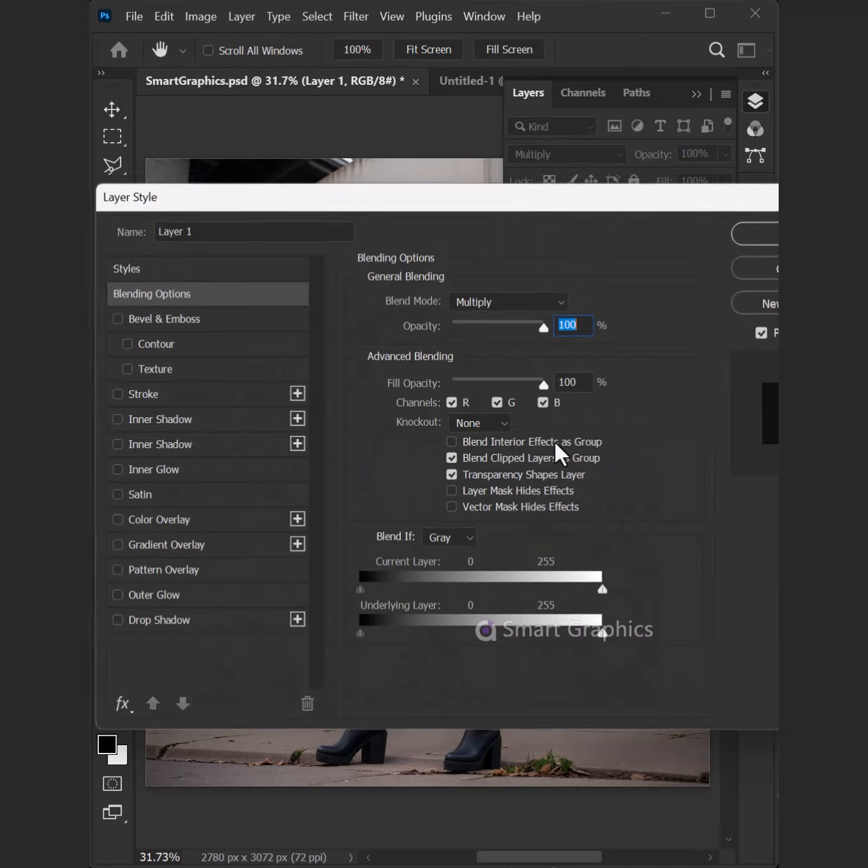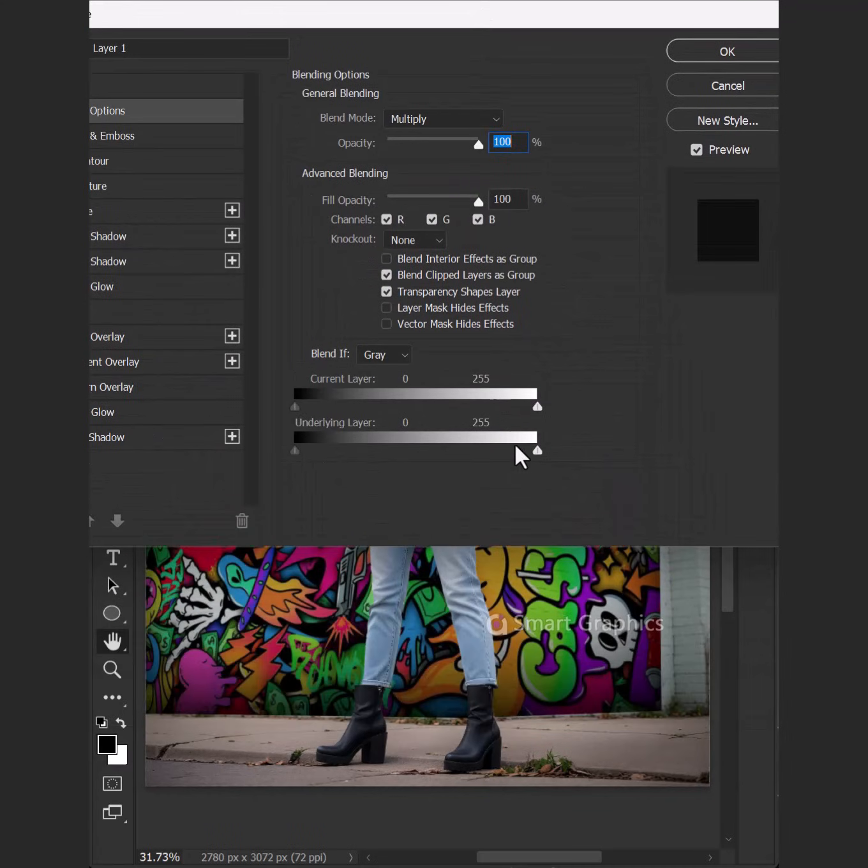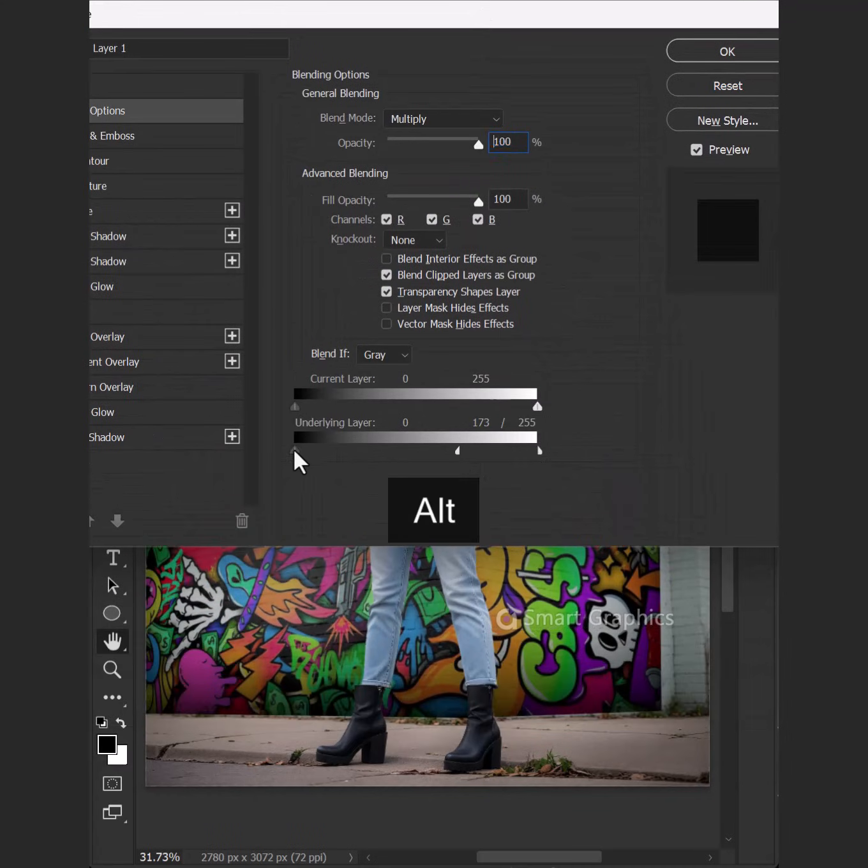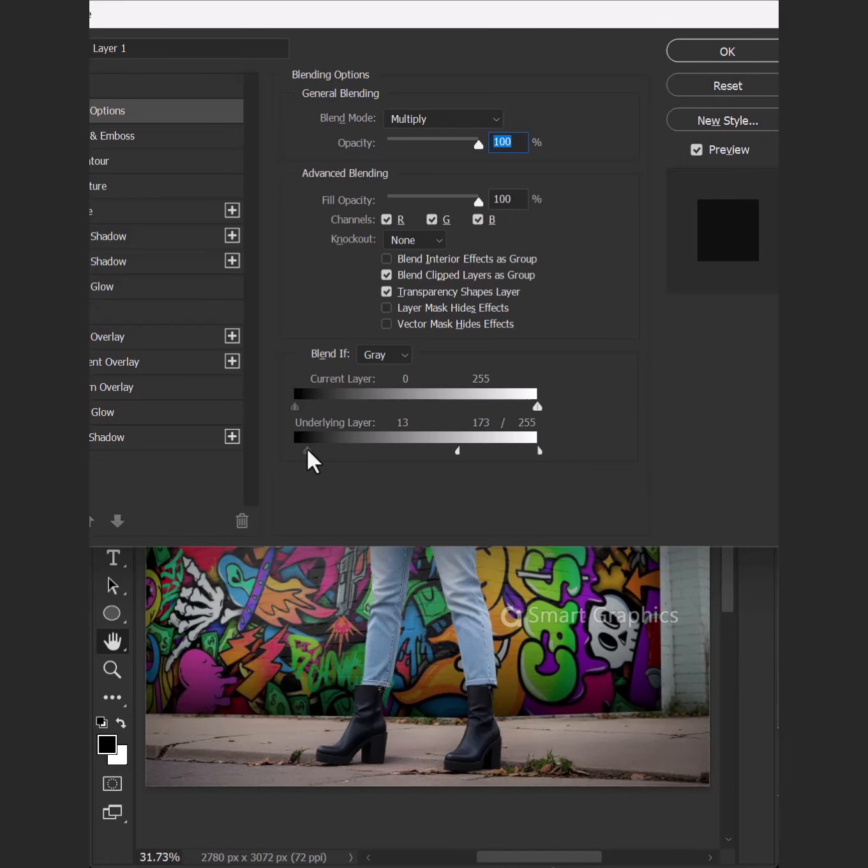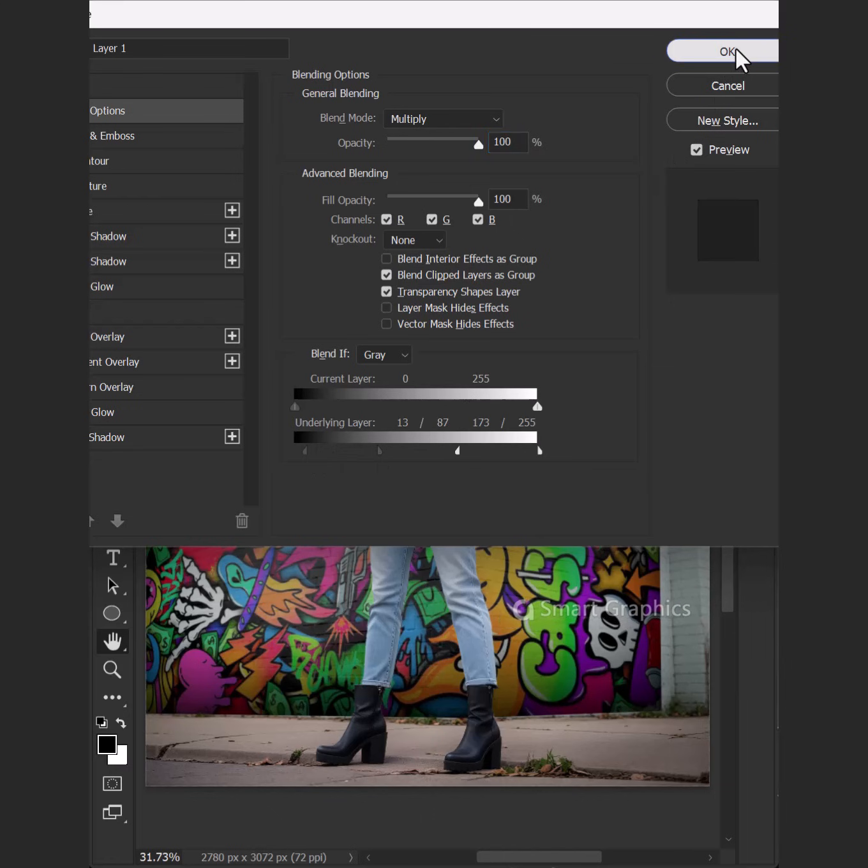I've got the sharpen tool. Bring out the detail, yeah, it's so cool. With gaussian blur I smooth the scene, add in depth, making it serene.